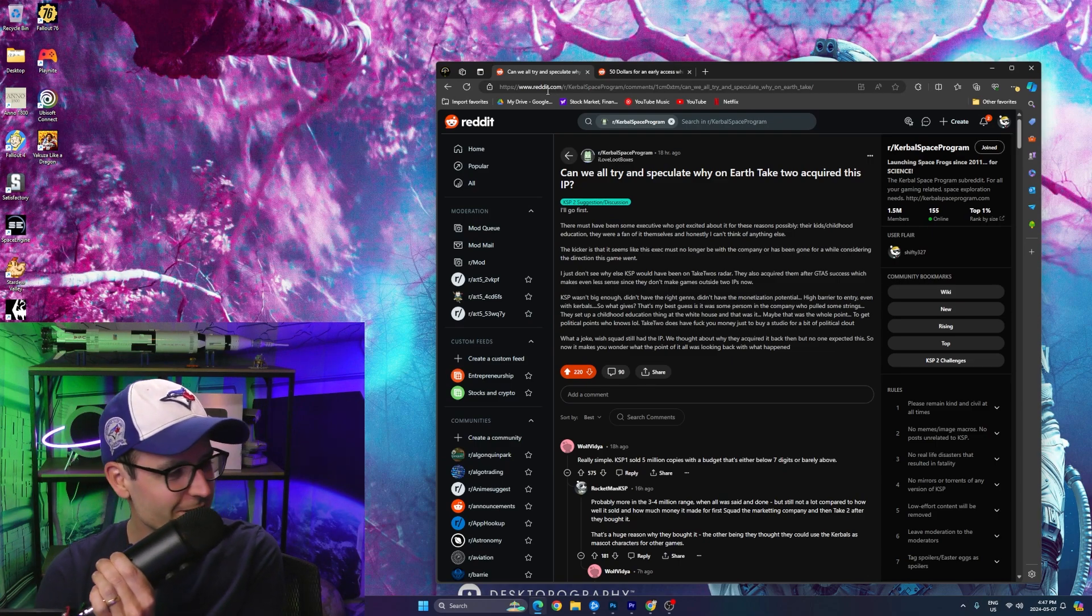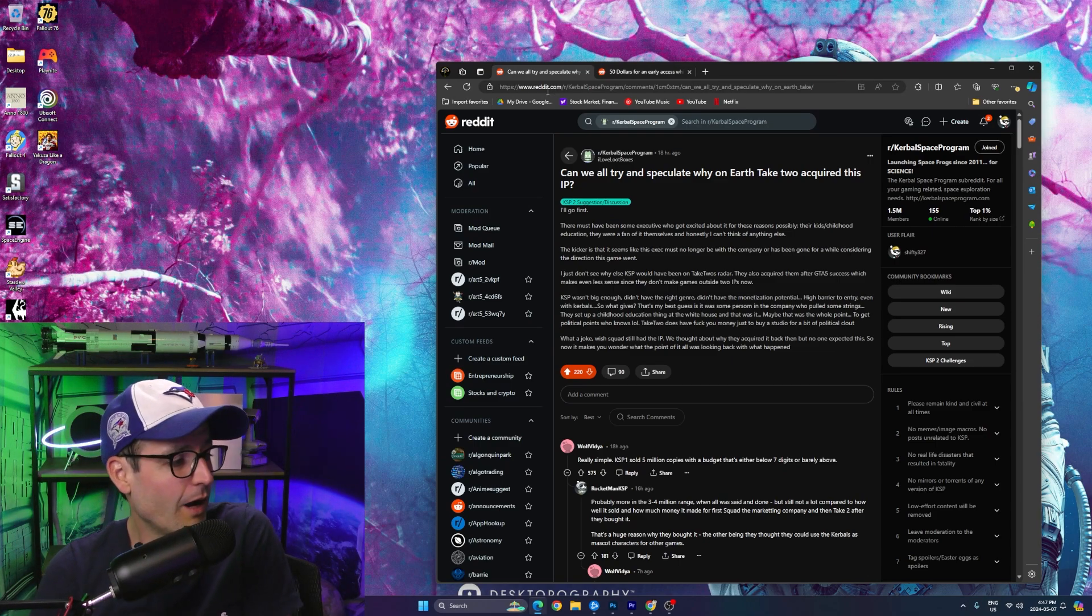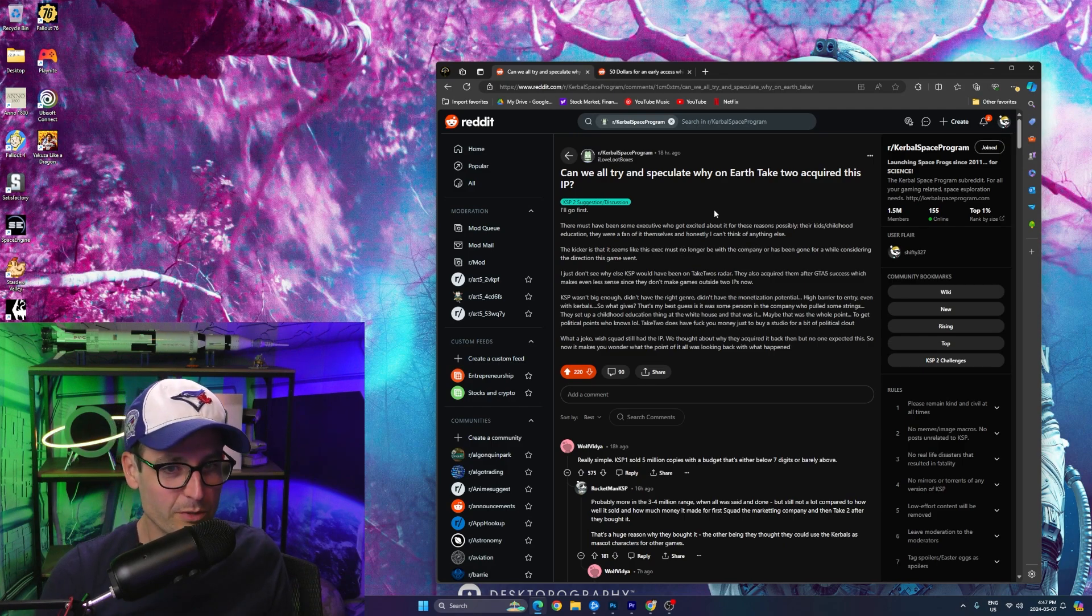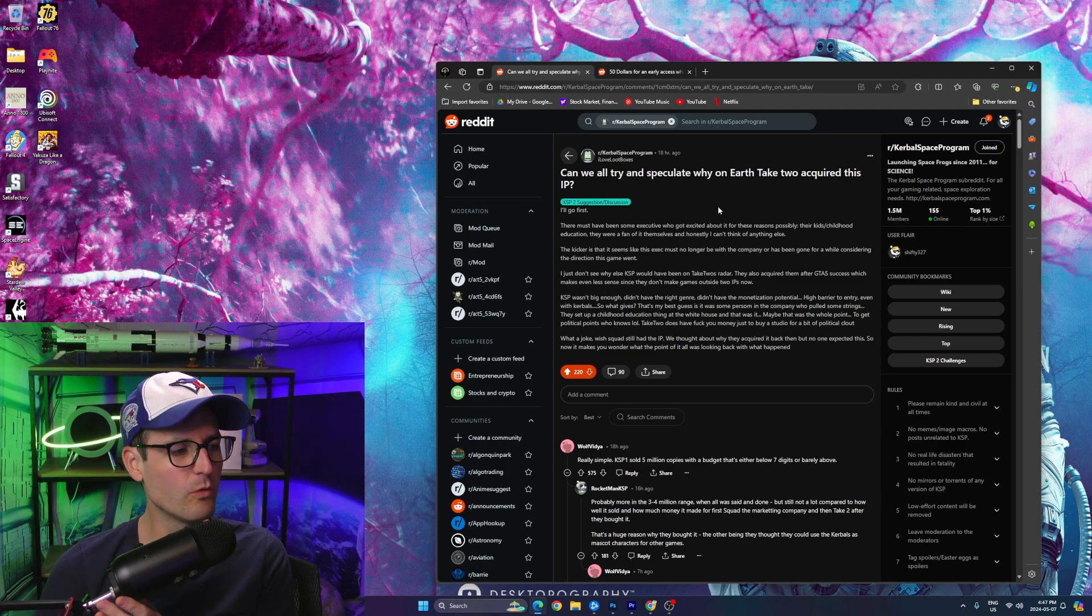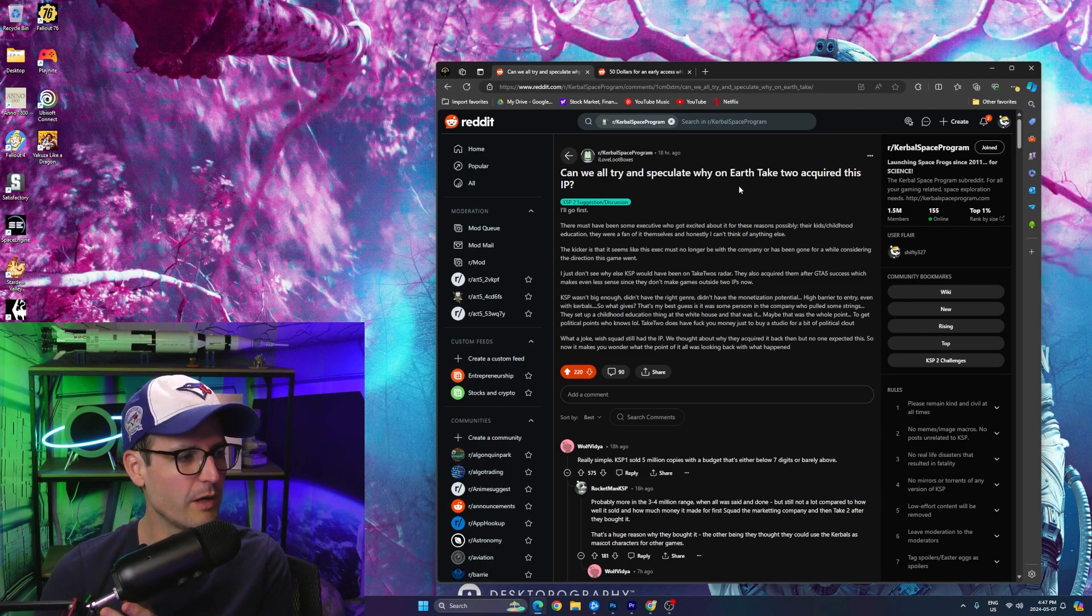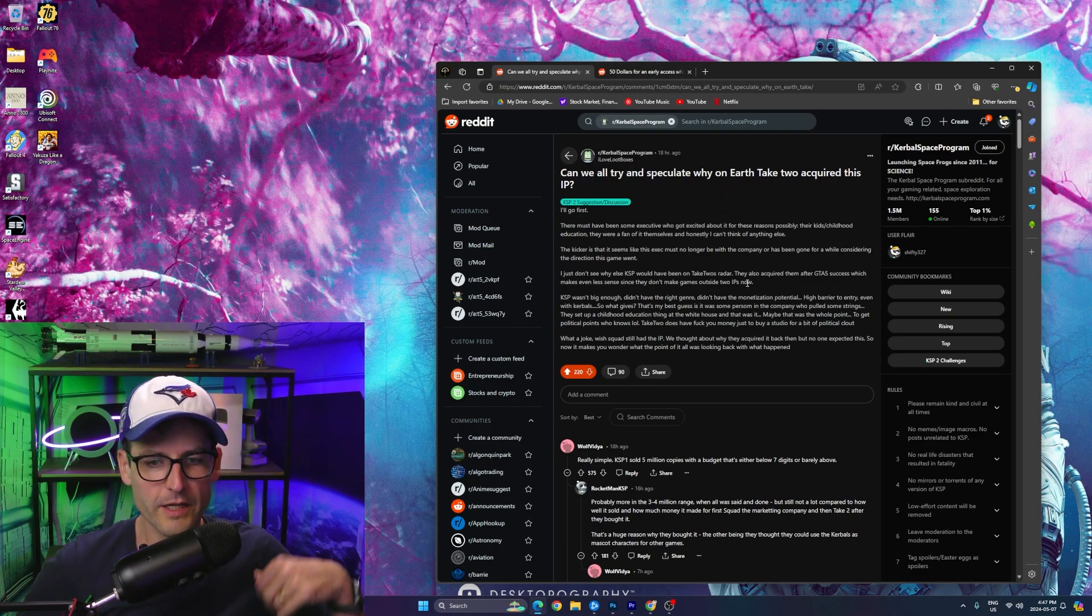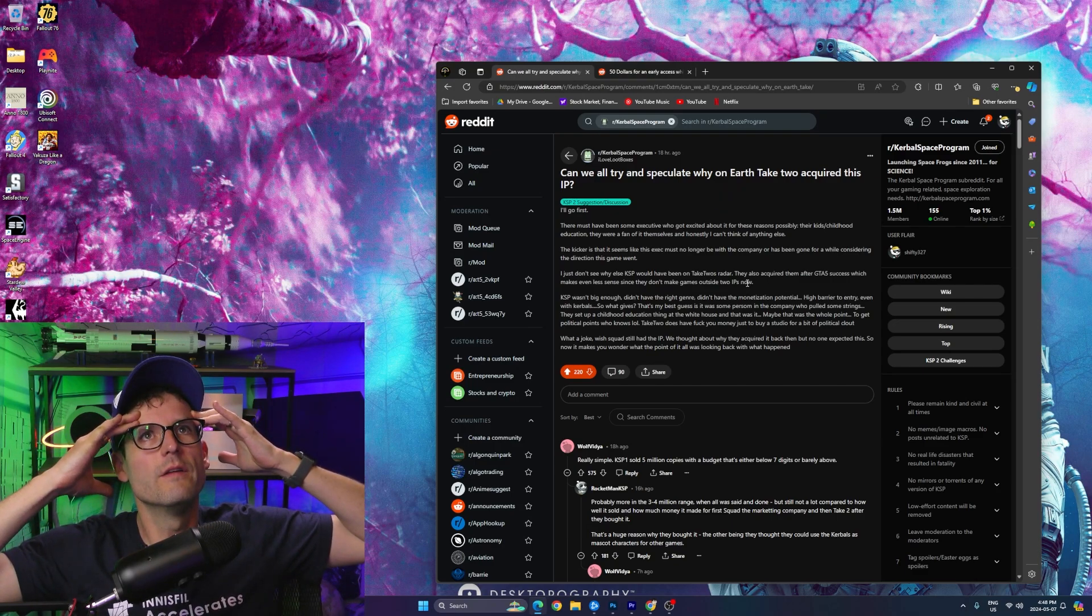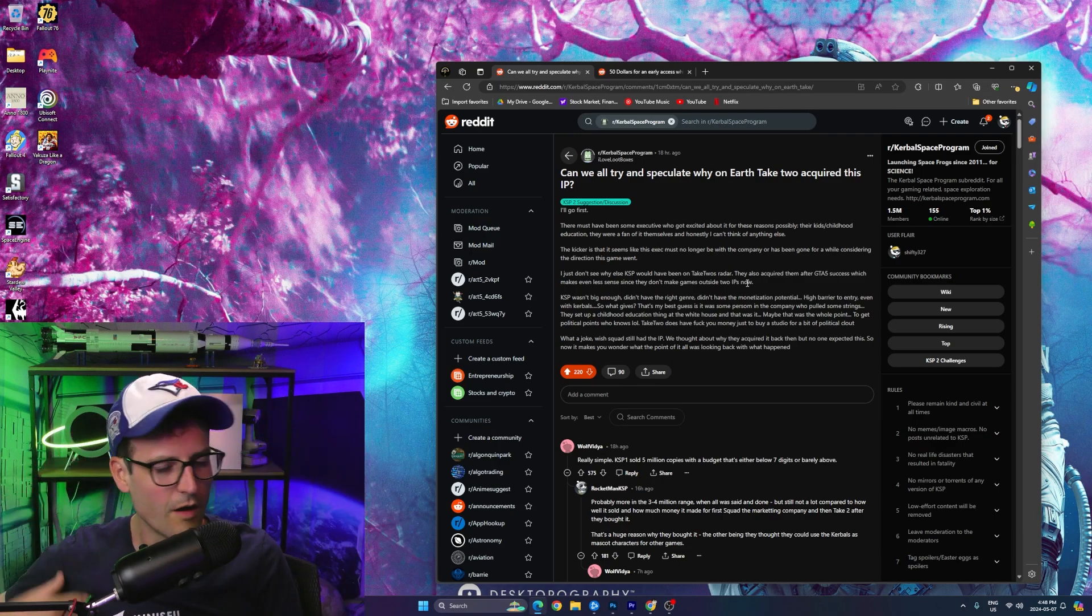The first one is, can we all try to speculate why on Earth Take-Two acquired this IP, this IP being Kerbal Space Program. And then the other one is $50 for an early access which looks like it may be abandoned in just over a year since release. So I just love reading these comments. I don't know why, but I do.